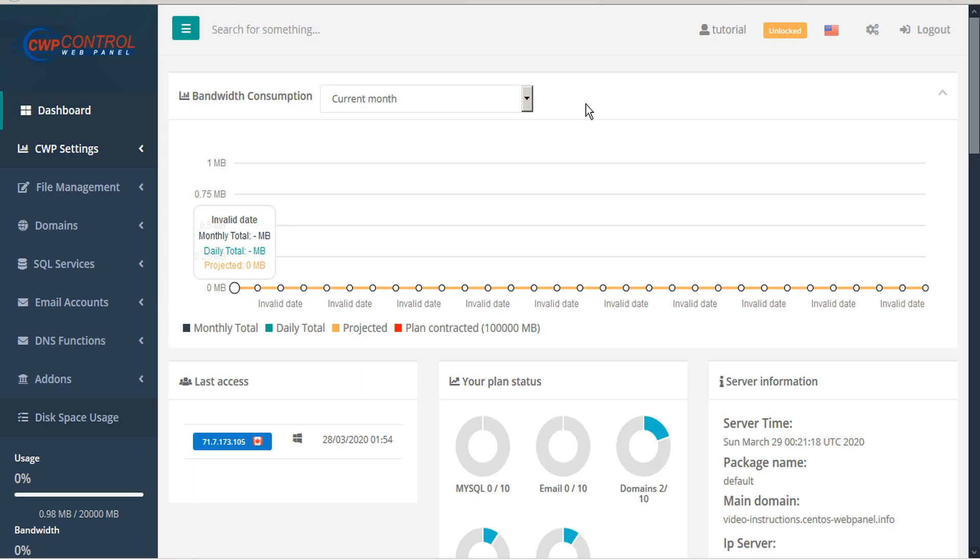CWP allows you to select different PHP versions for separate domains, subfolders, and subdomains.